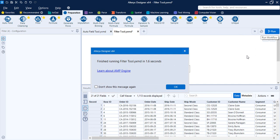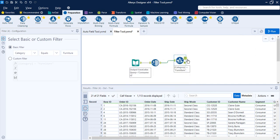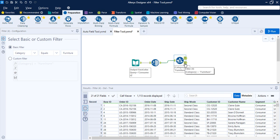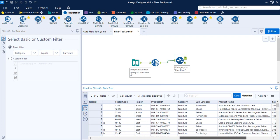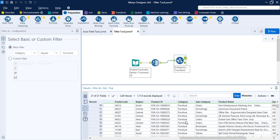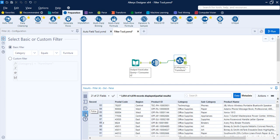I'm going to assign Furniture records separately — all categories where Furniture is the category will be assigned to a True value. From the Basic filter, select the column 'Category', set it to 'equals', and type in 'Furniture'. Click Run to run the workflow. You'll see the True anchor shows Category = Furniture — hovering over it shows all 1,113 records that belong to the Furniture category. The False anchor shows Technology and Office Supplies.